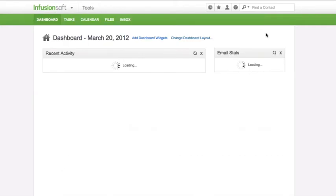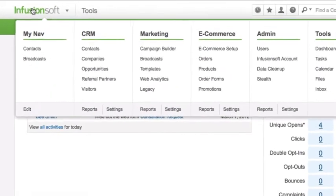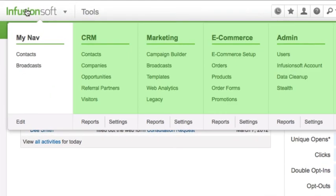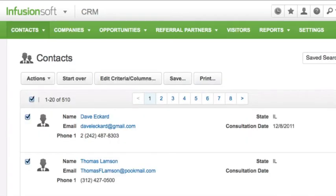AreaNav. Each system area — CRM, Marketing, eCommerce, and Admin — has a matching AreaNav with additional drop-down menu options. The AreaNav allows a user to perform multiple tasks in the same area of the system.